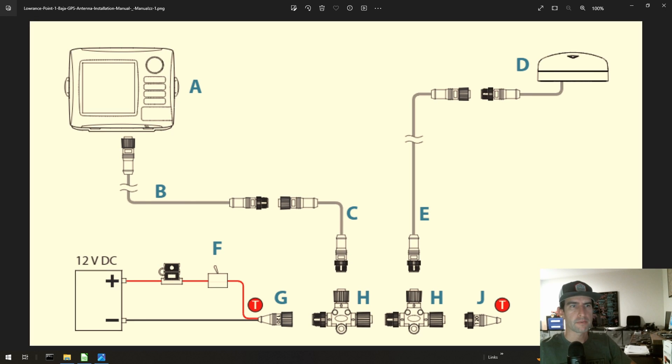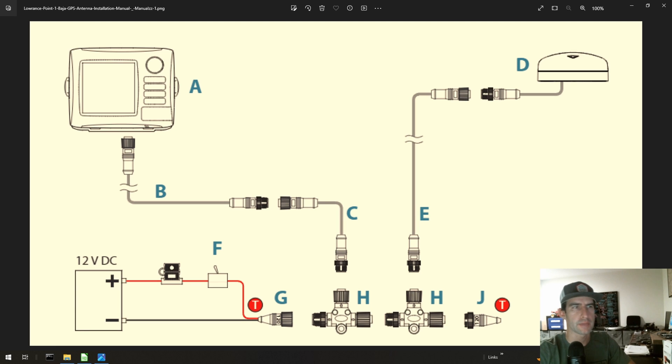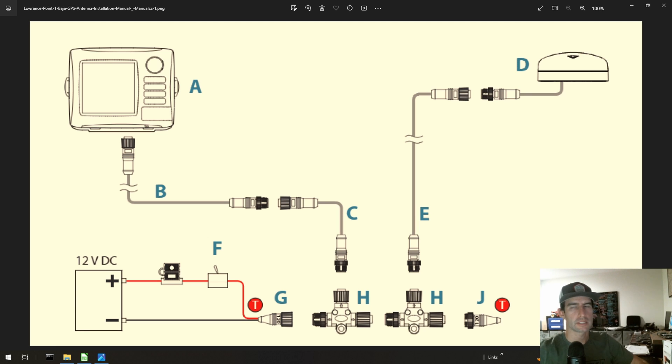All right, I'm Steven from Rugged Routes and today we're back for another tutorial. Today we're going to be talking about expanding your NEMA 2000 network. Well, what the heck is NEMA 2000?